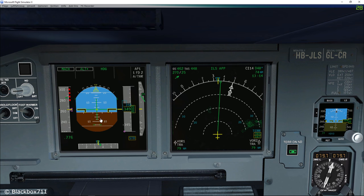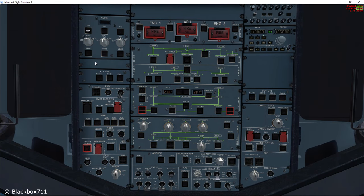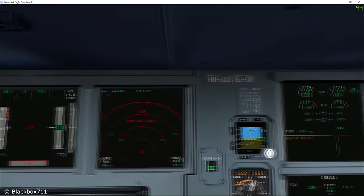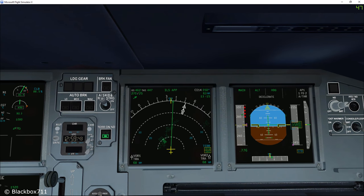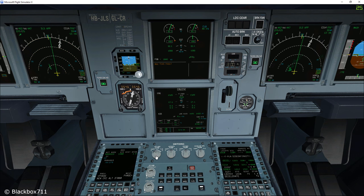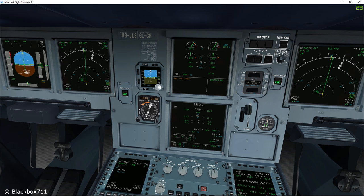Let's switch off IR unit number one and see what indications we get on the displays. As expected, we have lost a lot of information on our EFIS — for example, the heading, position of the aircraft, ground speed and the attitude. What we have left is the information from the ADR unit like speed and altitude. On the first officer's side, since IR unit number two is still working, everything looks normal. Using the switching panel and switching attitude to captain 3, all inertial reference information from IR 3 is restored on the captain's EFIS.